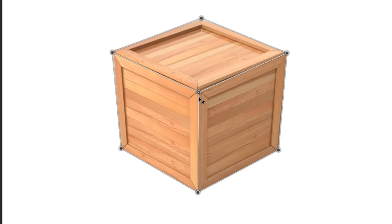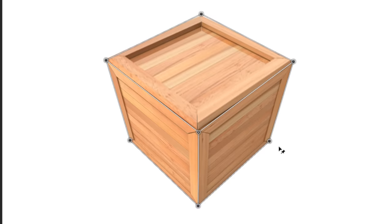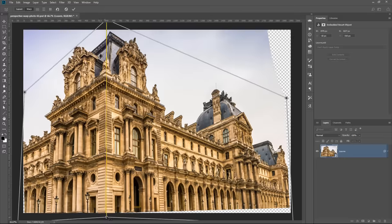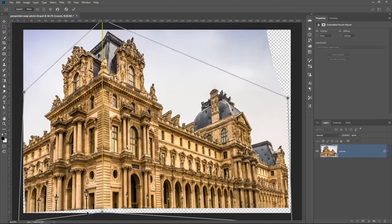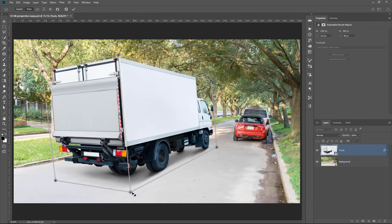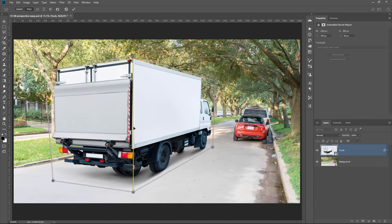This tutorial is going to be divided into three sections. In the first section, I'll go over how the Perspective Warp Tool works — you can think of it as a guide. In the second section, I'll show you how to use Perspective Warp to change the perspective of objects in your photo. And in the third and final section, I'll show you how to use it to improve your composites. Okay, let's get started.